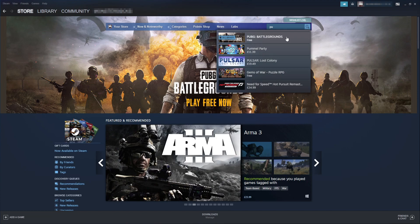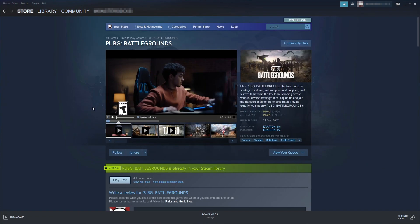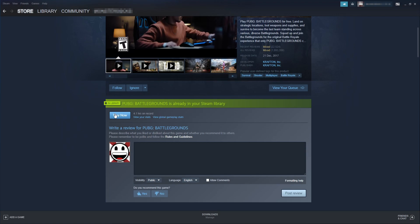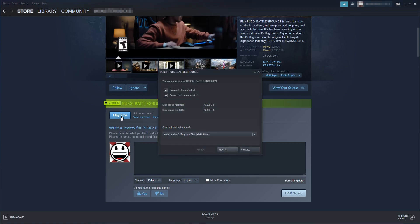Select PUBG Battlegrounds from the results and scroll down. You will see an option that says Play Game, or in my case Play Now. Go ahead and select this option and you will end up with a window that looks like this.